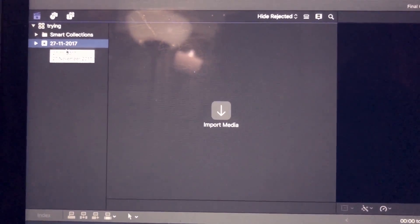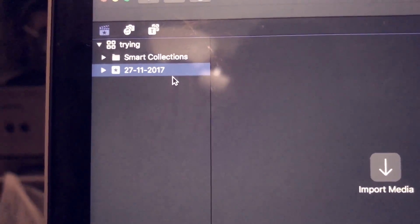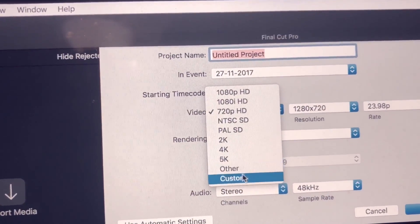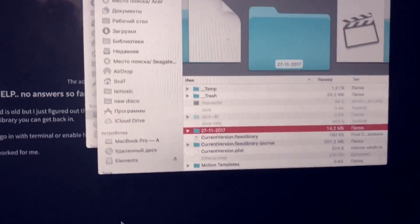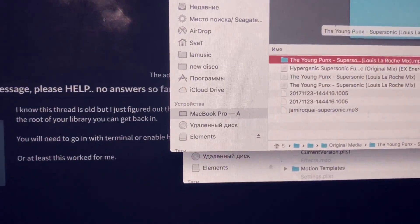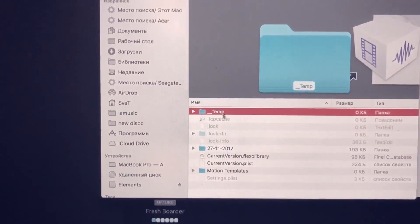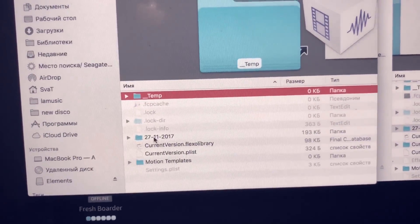After that, we close the library we have. Then we need to make a new event with the same name as the event in the broken project. We make a new project inside it, set up everything you need, and then we close the program — because right now we want to fix everything inside by changing the files inside the new project.